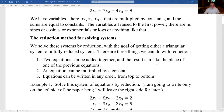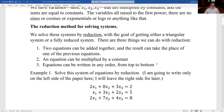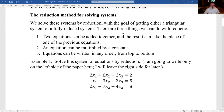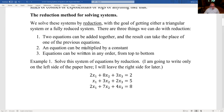There are a number of different ways to solve this. We're going to use the reduction method. The rules for reduction — which you've probably seen when finding intersections of lines — are: two equations can be added together and the result can replace one of the two previous equations; an equation can be multiplied by a constant; and equations can be written in any order.